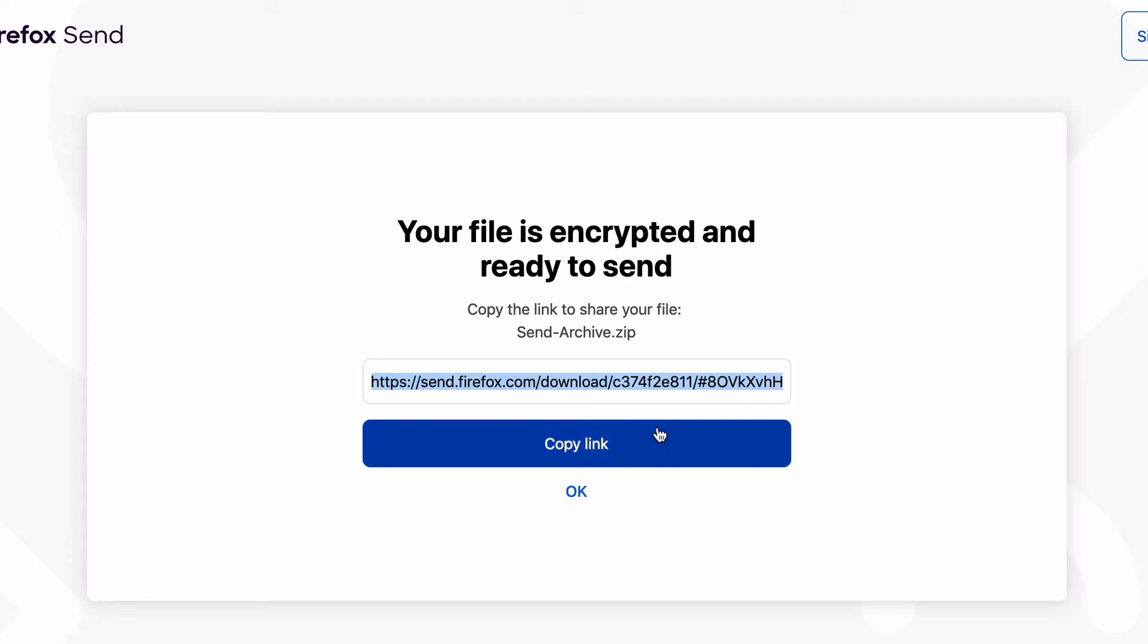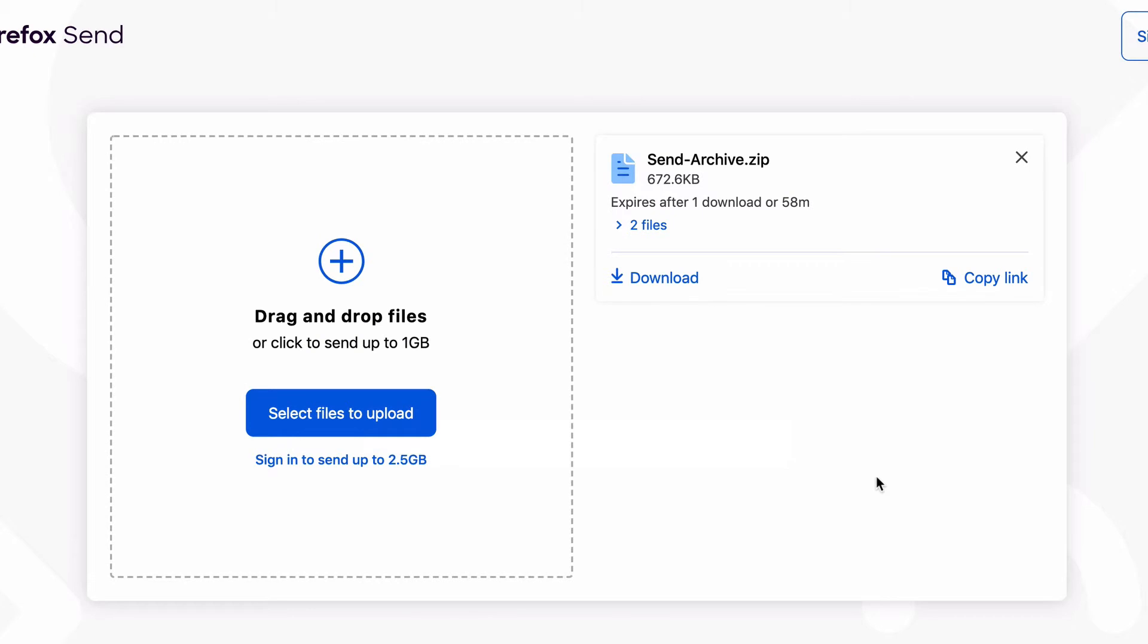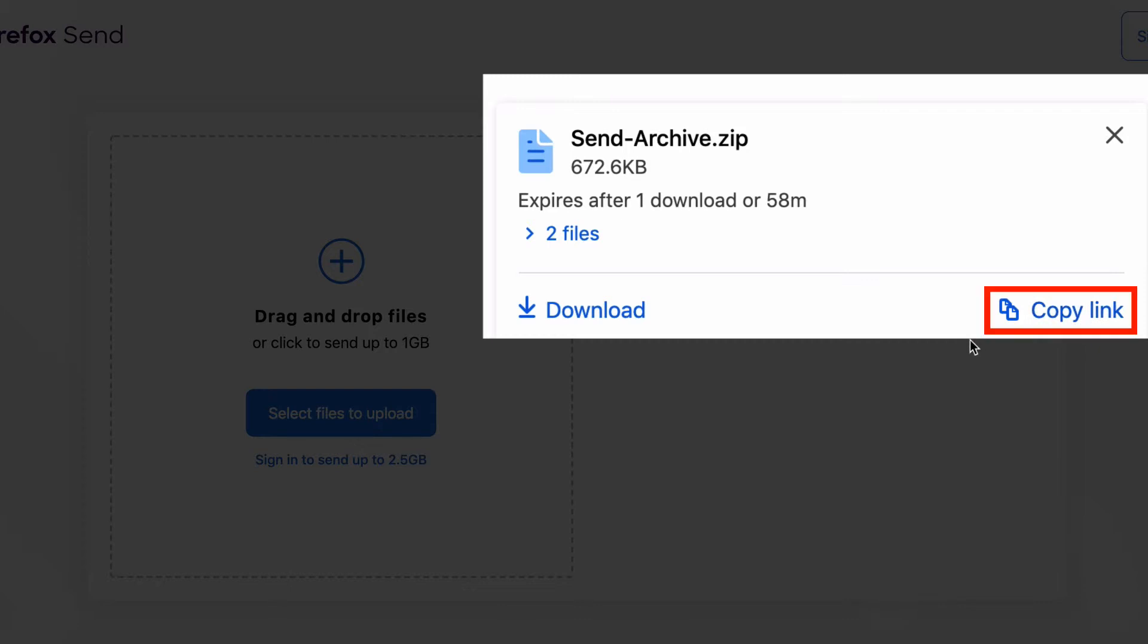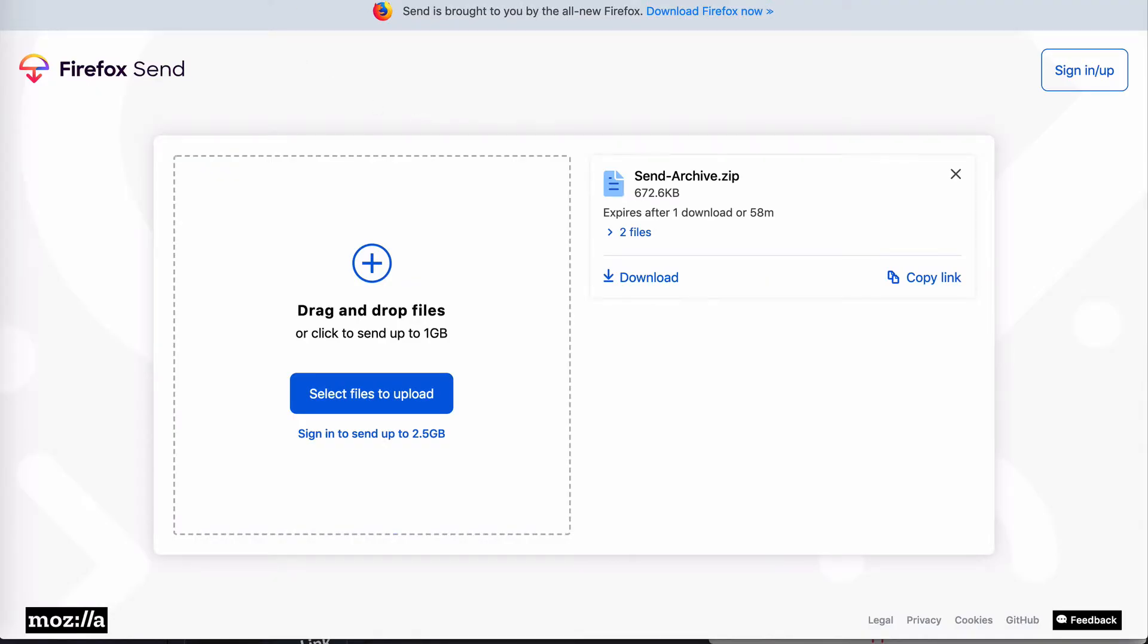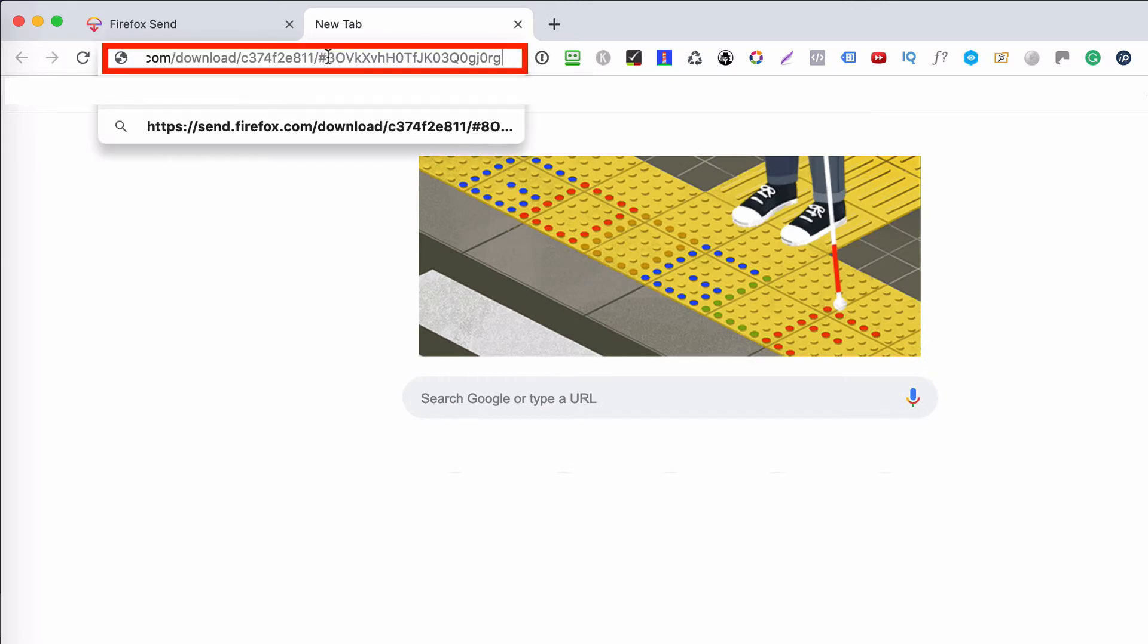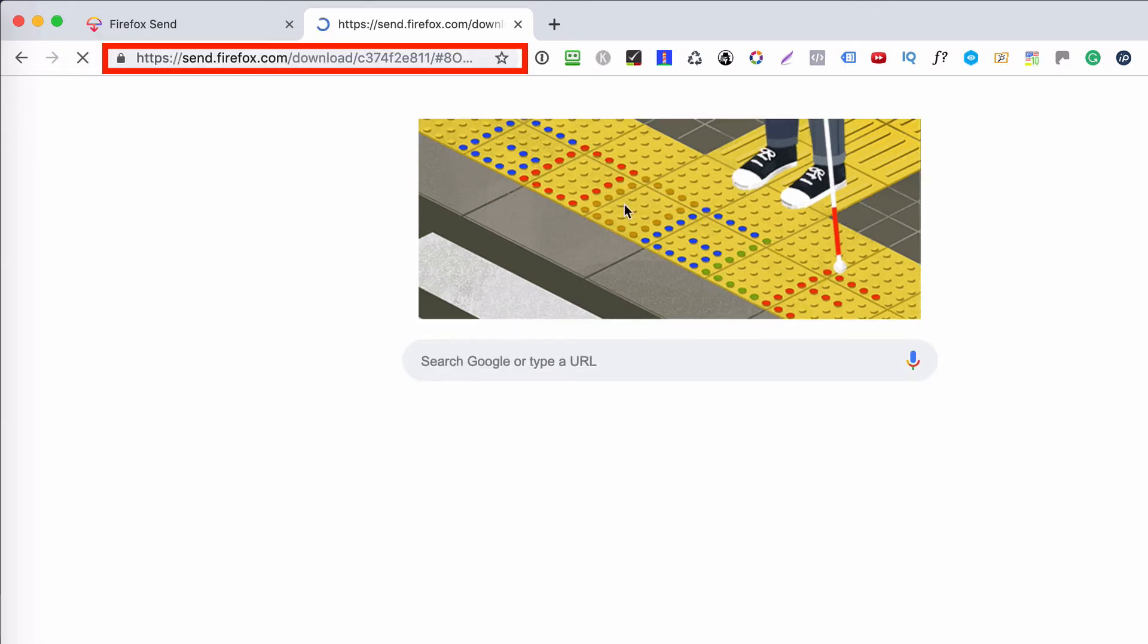Now this takes you to this screen where you can download the files yourself and where you can copy the link again should you need to. Okay, so what I'm going to do now is open up a new browser and paste that link. Let's hit enter and see what we see.